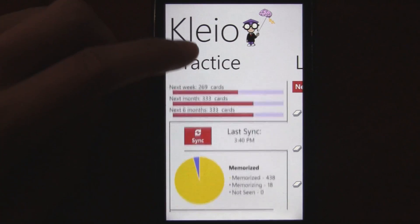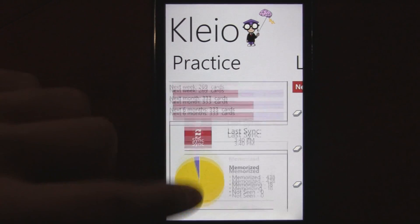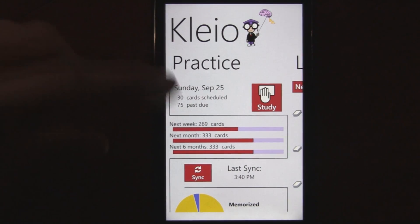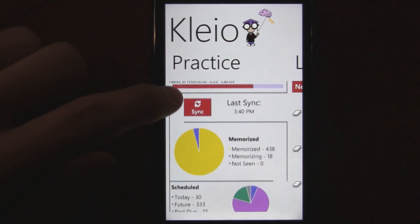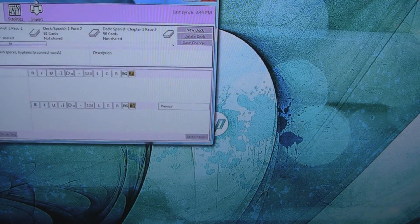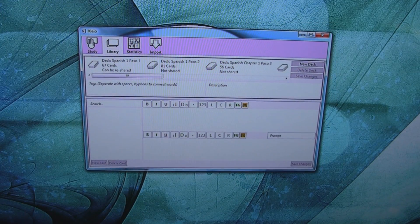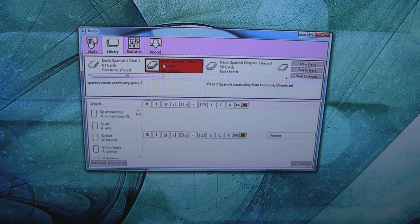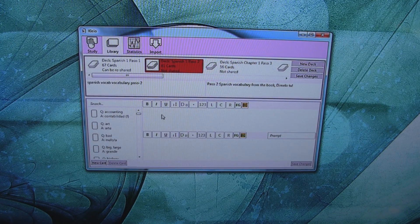The app also uses your Google account to synchronize the flashcards, so you always have them online. If you get a new phone, you can just download the app, sign in again, and all your cards will still be there. There's even a computer version that automatically syncs with your Google account, so any changes you make on your phone are synced to the computer version. You could also create a new deck on your computer and type in the cards a lot faster.